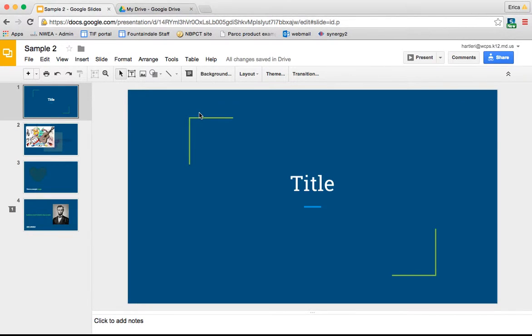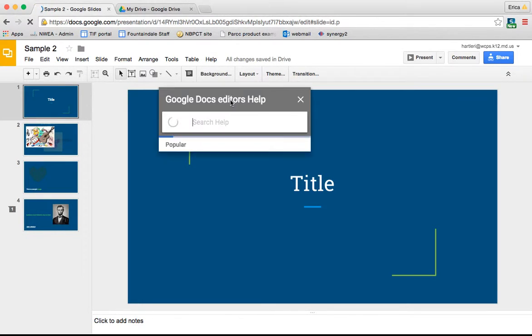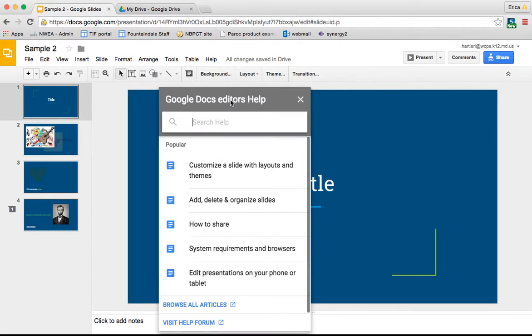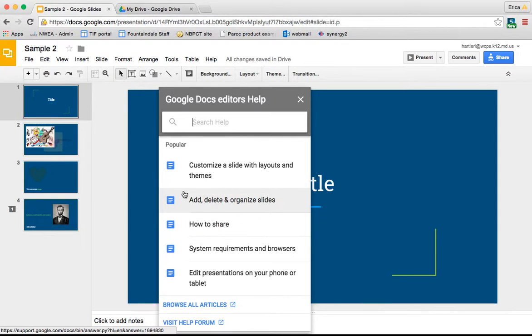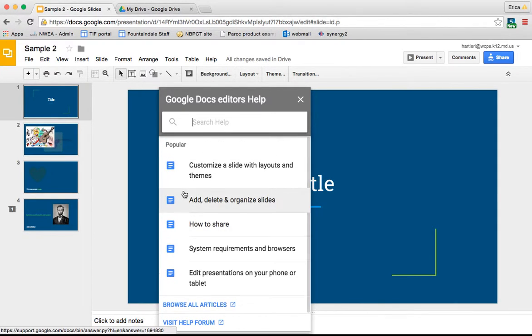The next thing available to you is the Help menu. If you go under Help and click Slides Help, it brings up a searchable collection of all different kinds of help.